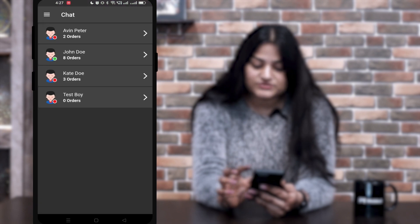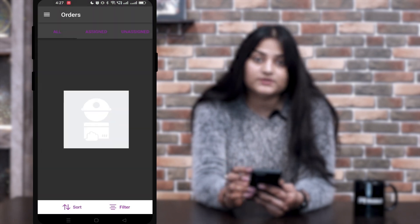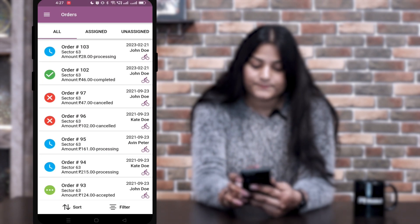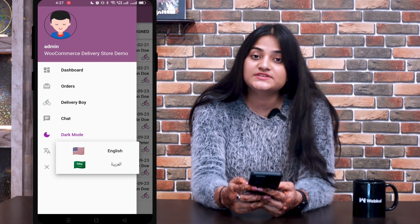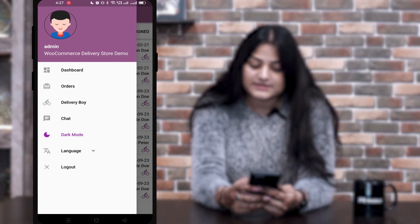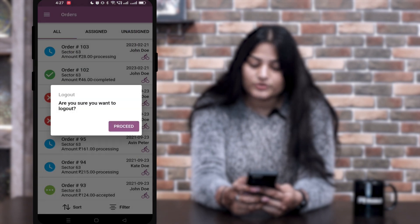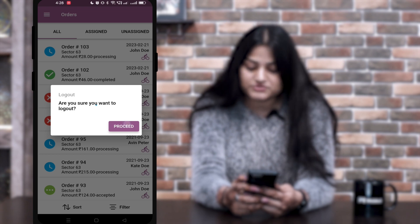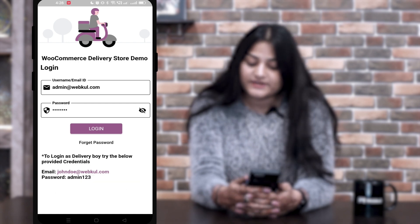The next option is Dark Mode. Once you click on dark mode, you can view all the options in dark mode. The next one is Language — you can see we have multiple languages, and you can use this application according to your regional language. The next option is Logout. Once we click on logout, we get a pop-up asking if you're sure you want to log out. Click on Proceed, and you are logged out from the admin device.